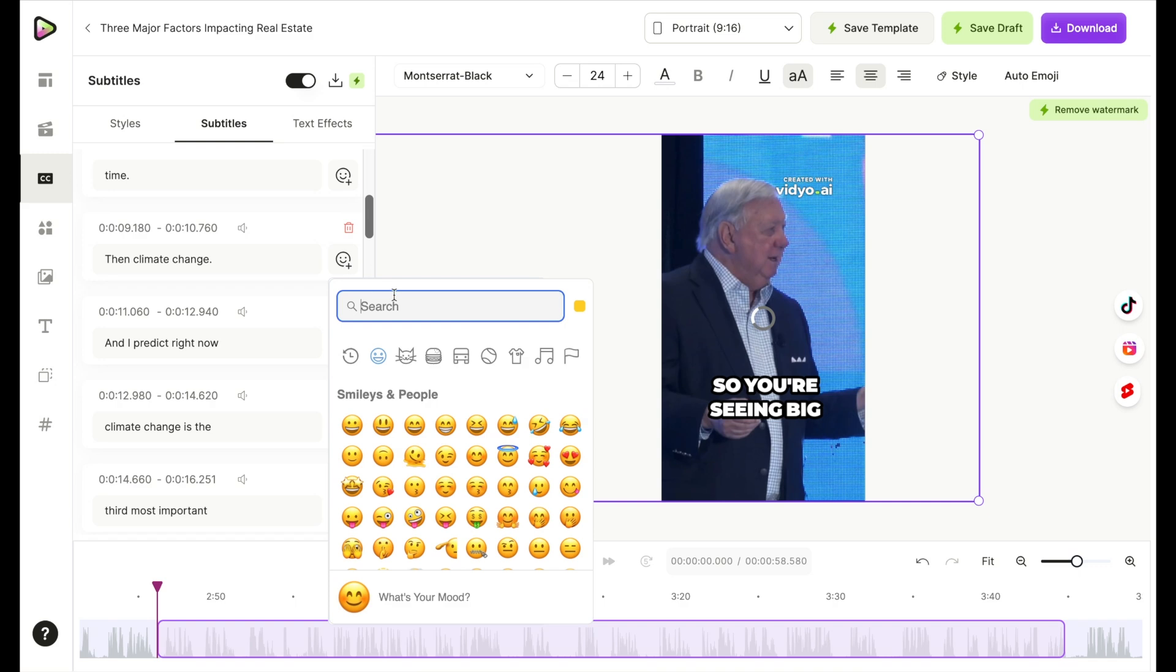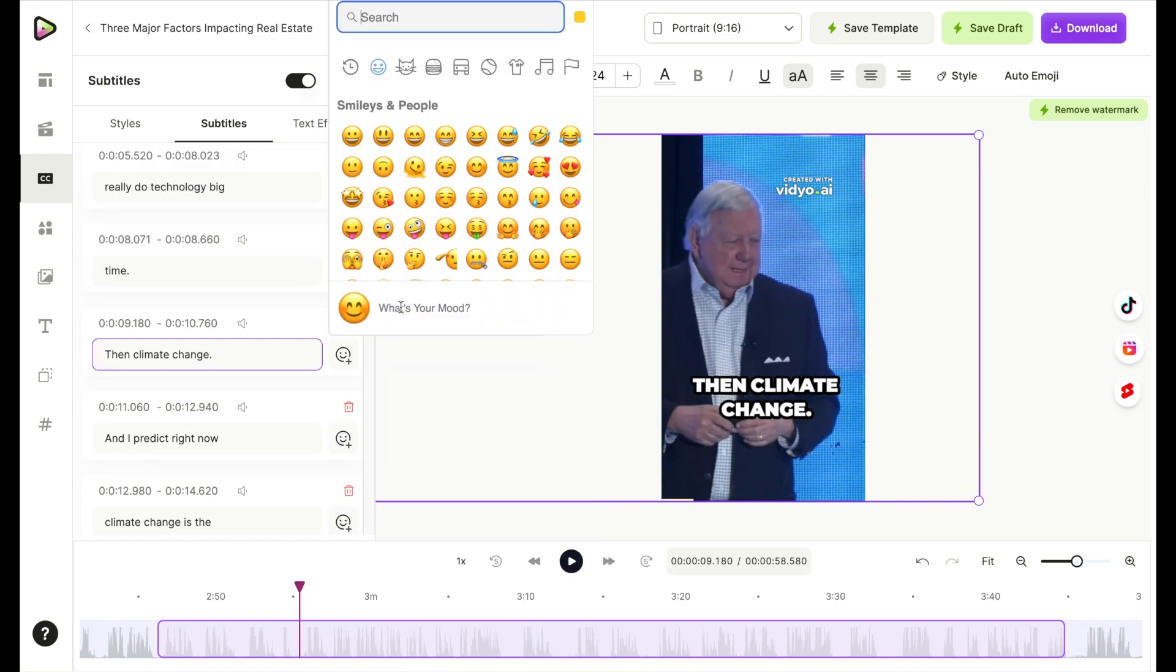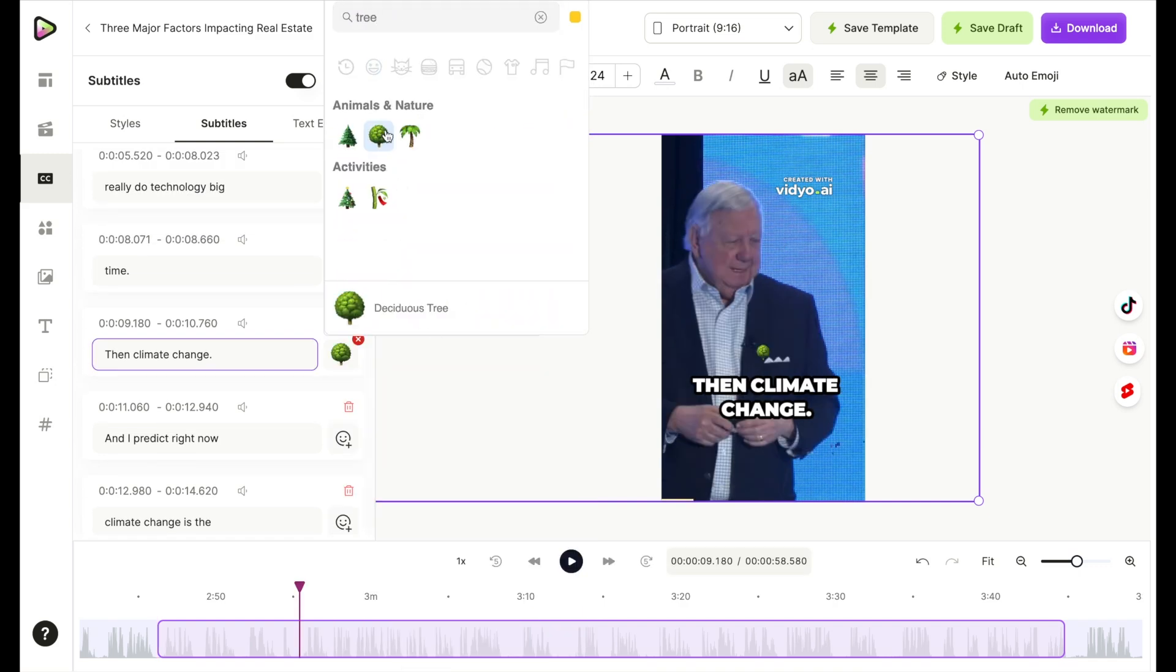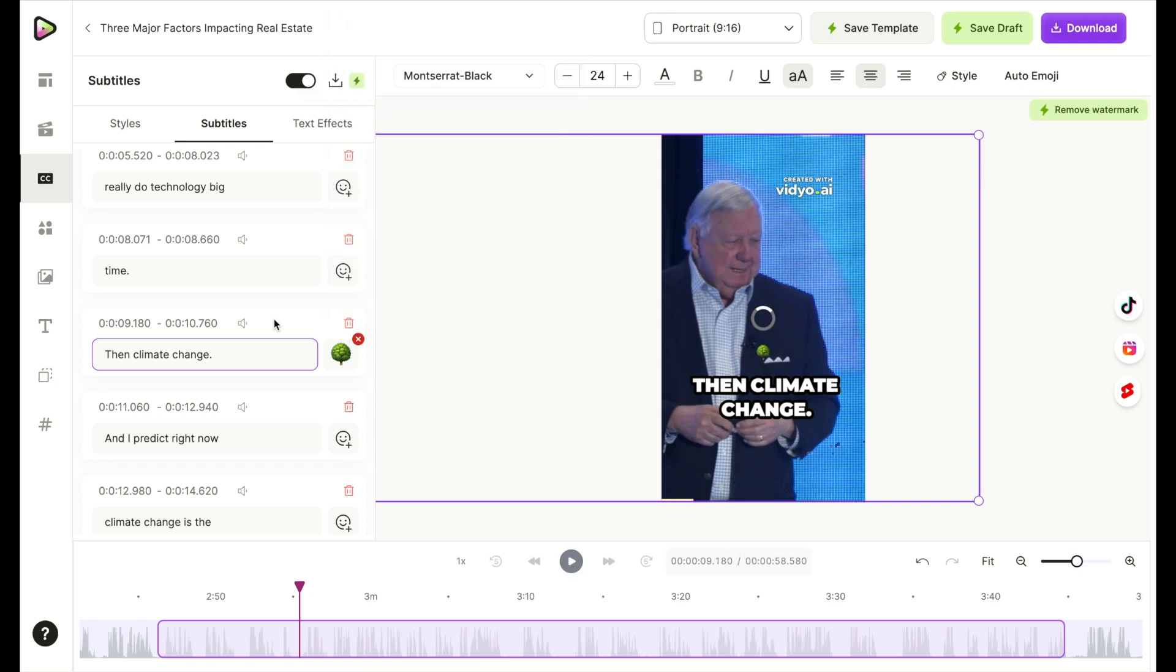Let's do a tree. And we can add a tree to that section. So when he says climate change, the tree will pop up in this part of the video, right? So it's just a little something to add to the video.